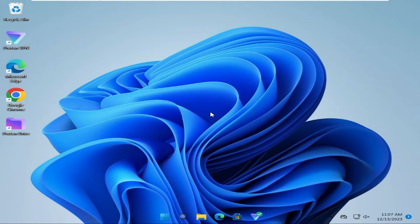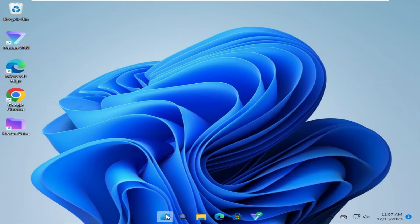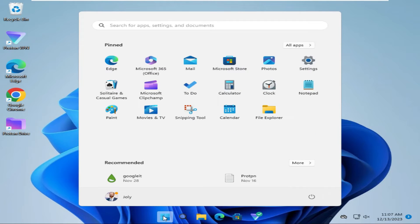To turn off Mozilla Firefox from startup in Windows 11 computer, click on Start menu. Now click on Settings.